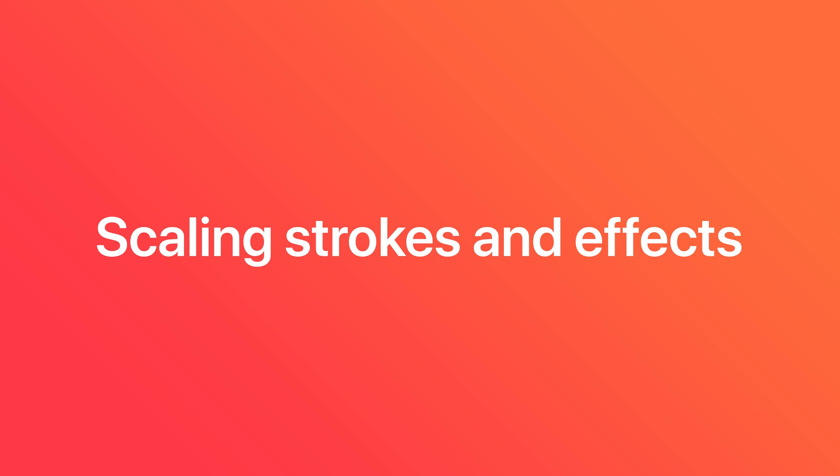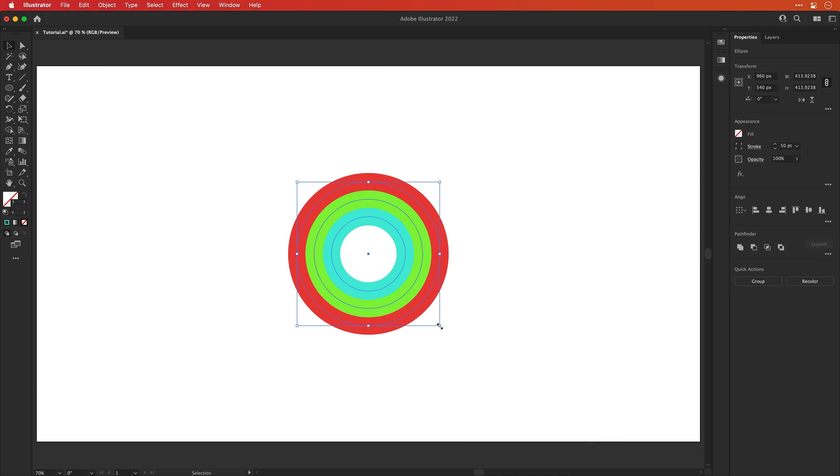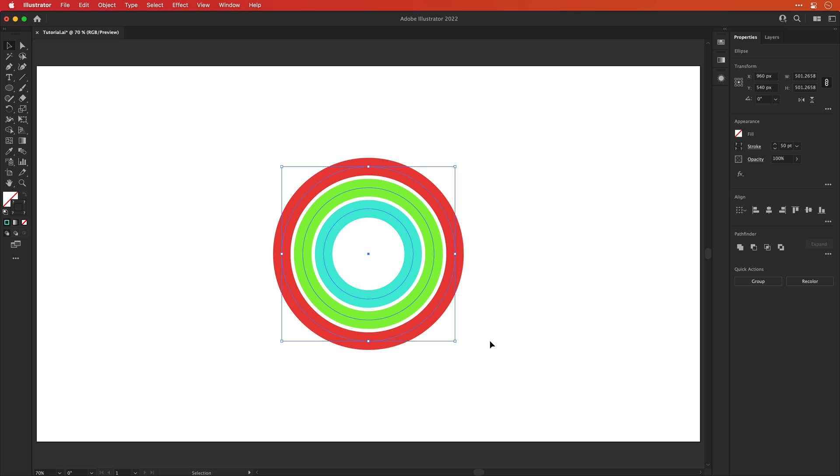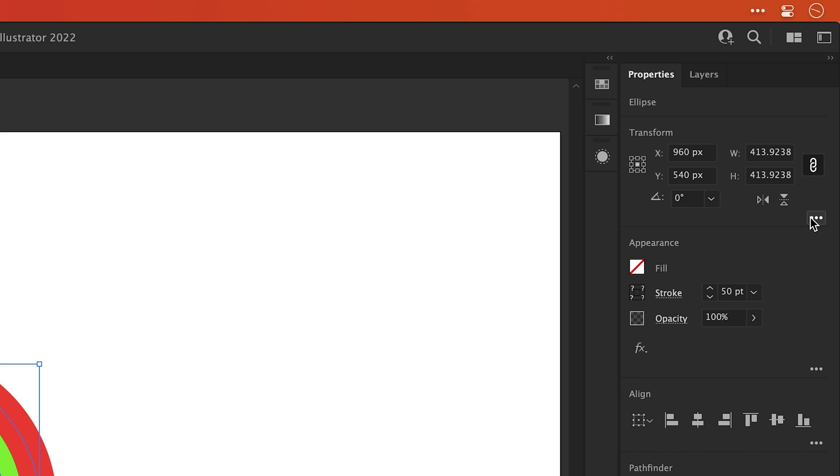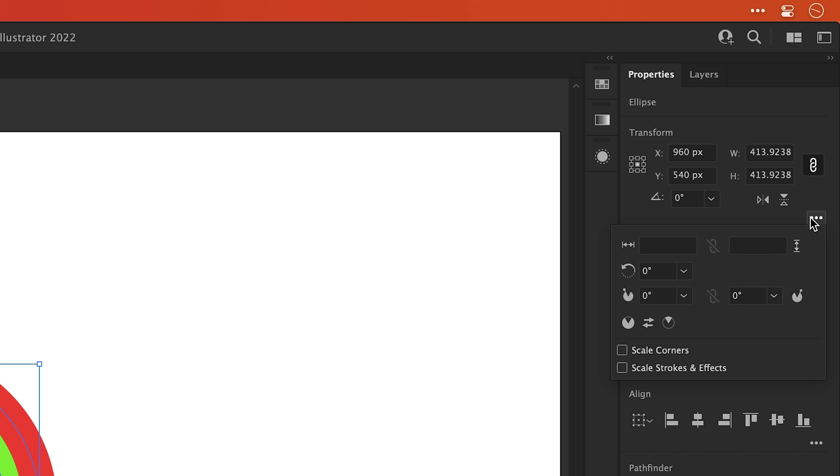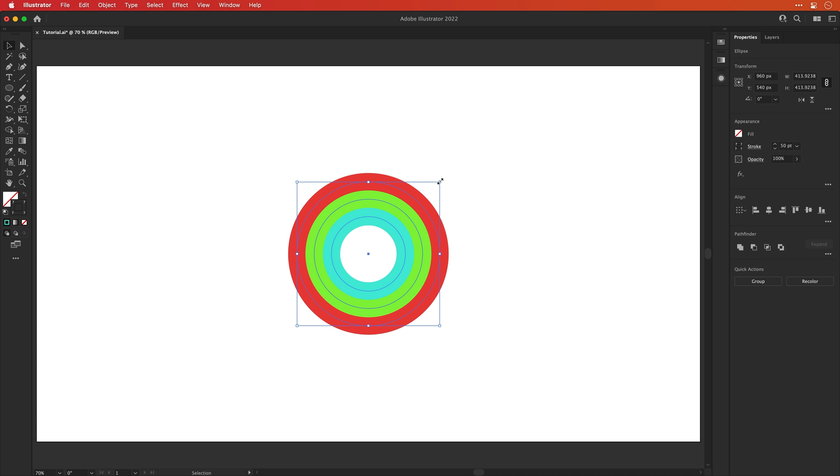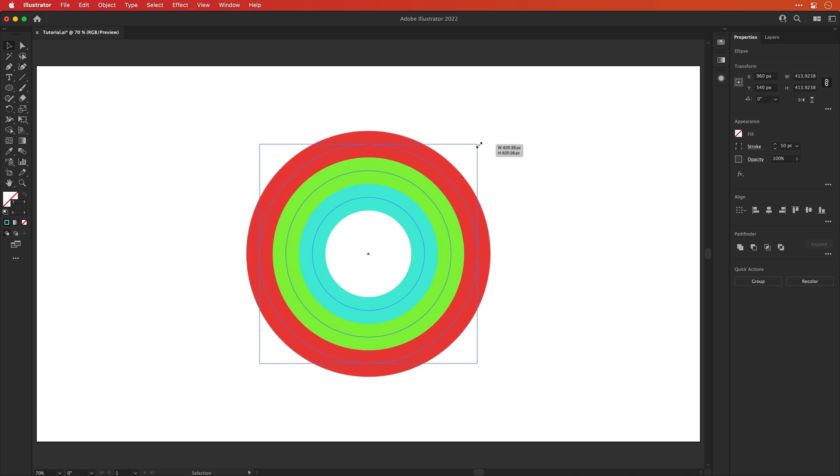Now let's move on to scaling strokes and effects. So if I select all of these circles and scale them up by holding alt or option and shift, you can see it maintains that 50 point stroke weight, but we also get some gaps. To change this, go to the transform panel, click on the options icon and select scale strokes and effects. And if we try and scale up our design again, it stays exactly as it is maintaining its appearance.